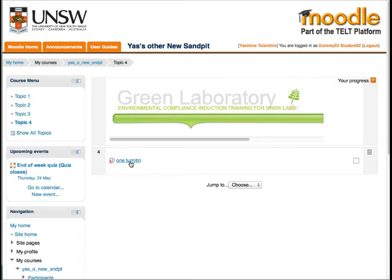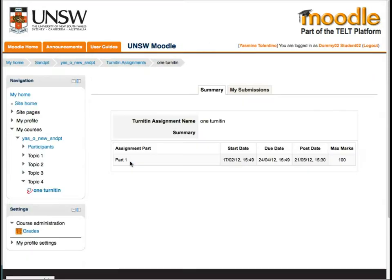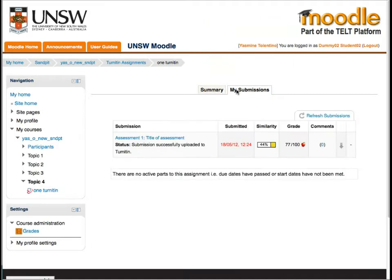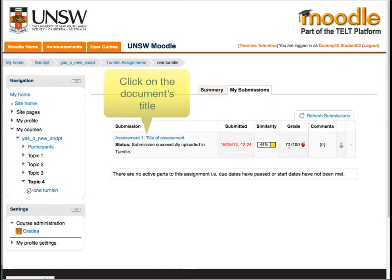Students can view their grades by clicking on the assessment's title and clicking on their My Submissions tab. Their grades will be displayed in this table. They can view the specific comments and rubric scores by clicking on their paper's title.